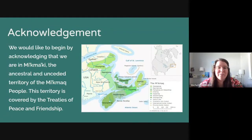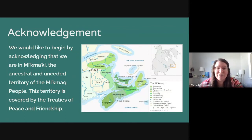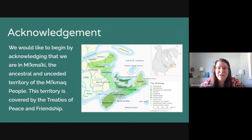We want to start by acknowledging that we are in Mi'kma'ki, the ancestral and unceded territory of the Mi'kmaq people, and this territory is covered by the treaties of peace and friendship.